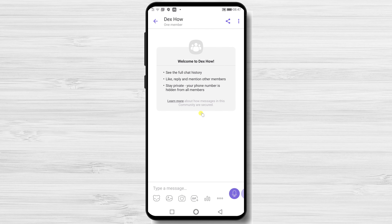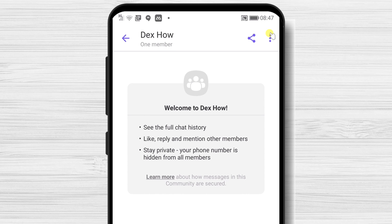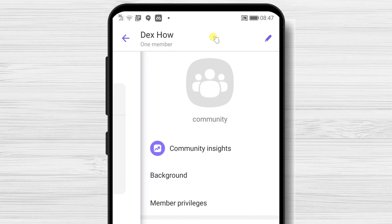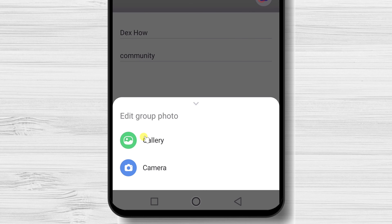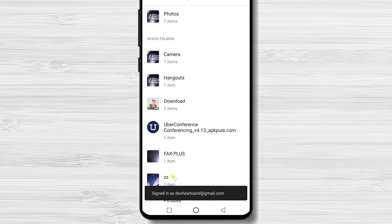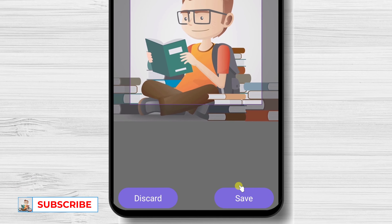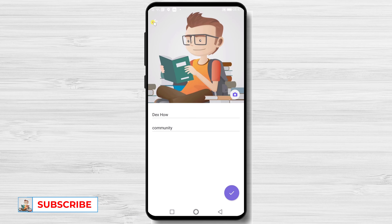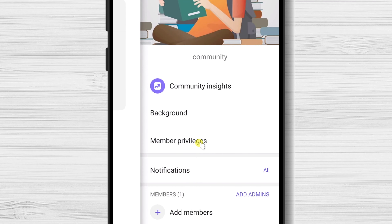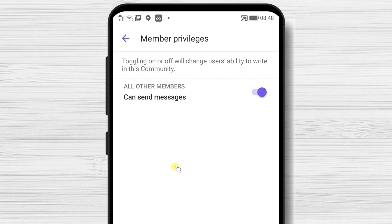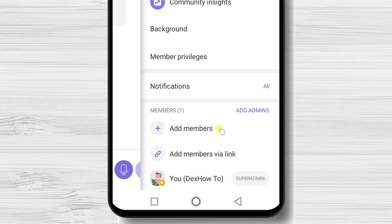Let's check the options we have. You have the Share option — tap on this button to share the community. On the More button, you have different options. Tap on Chat Info. On the Edit button from the top, you will be able to edit the name, About Info, and the picture. Tap on the camera to select a picture and tap Save. On the Background, you can select what picture to use. On Members Privileges, you can set whether all members can send messages or deactivate this. You can add members from your contact list or send the invite link to others.